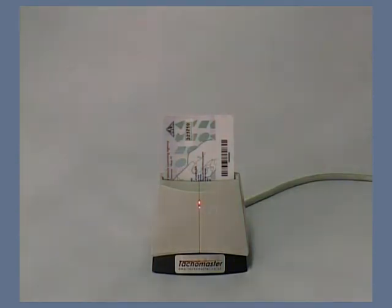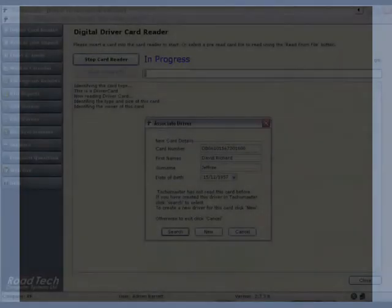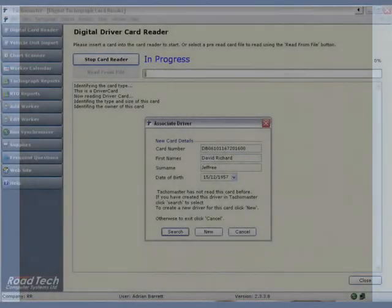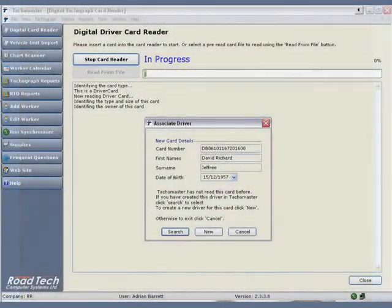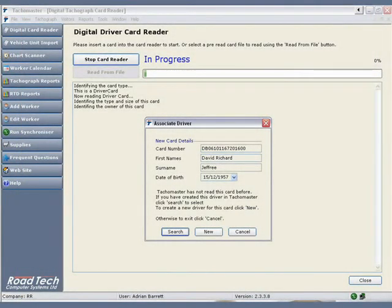The Digital Driver Card Reader screen will now identify the card and proceed to download the driver's card information.